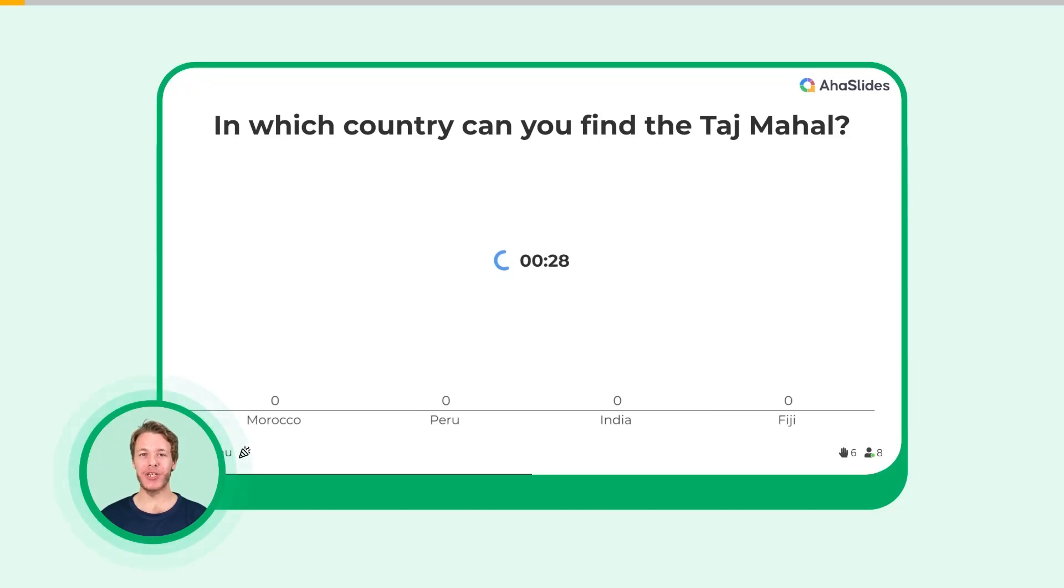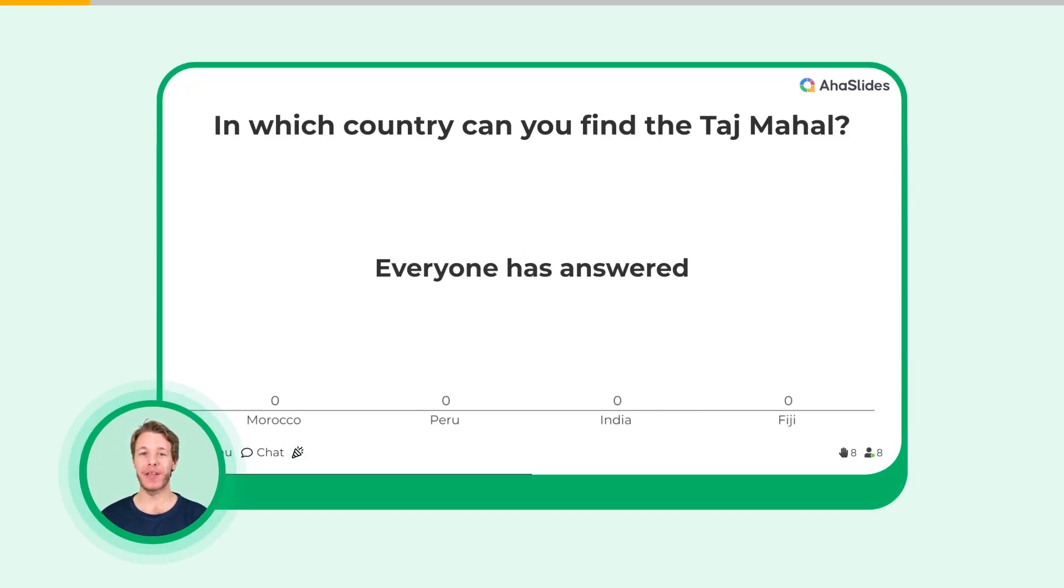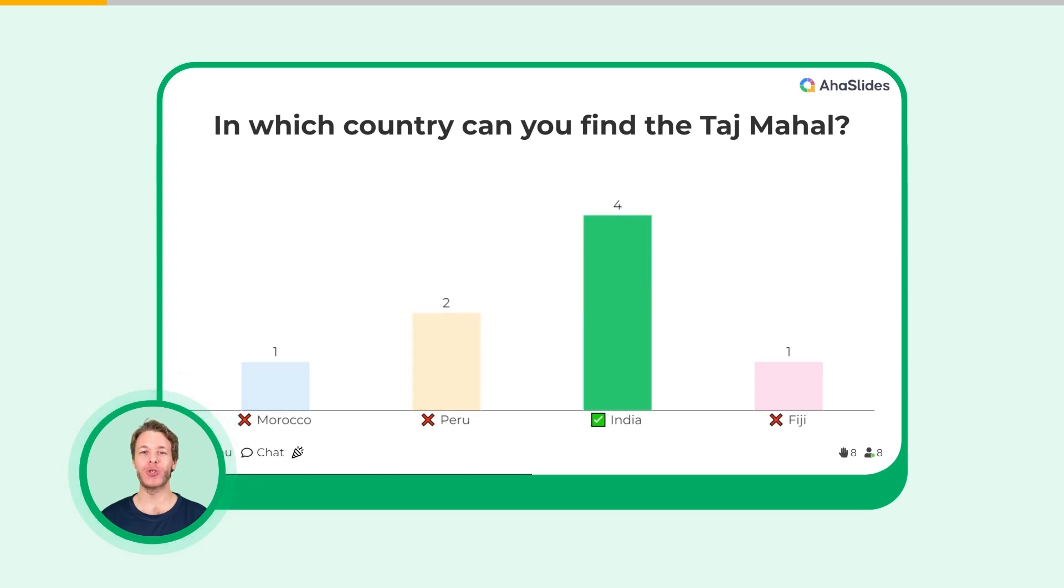A Pick Answer slide lets you ask a multiple choice quiz question to your audience. Your players have to pick the right answer to score points.